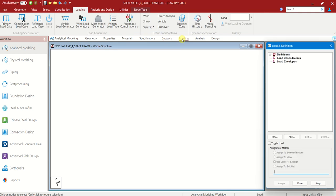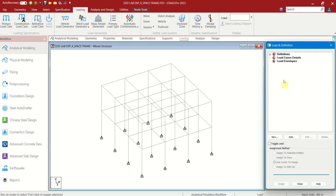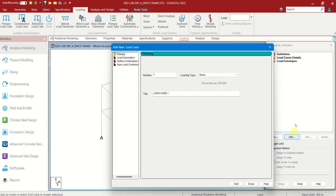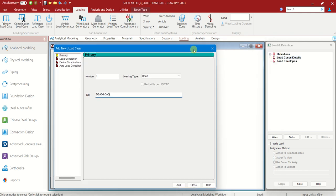Go to Loading now. Load Case Details — second one. Add. We will be adding first the dead load. Change the name as Dead Load. Add. You can see Dead Load is added.